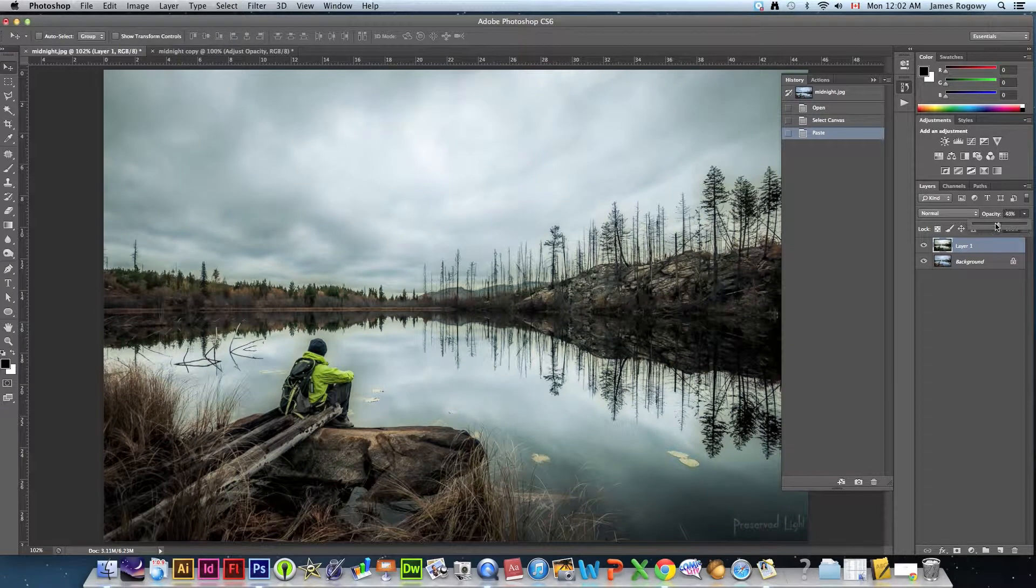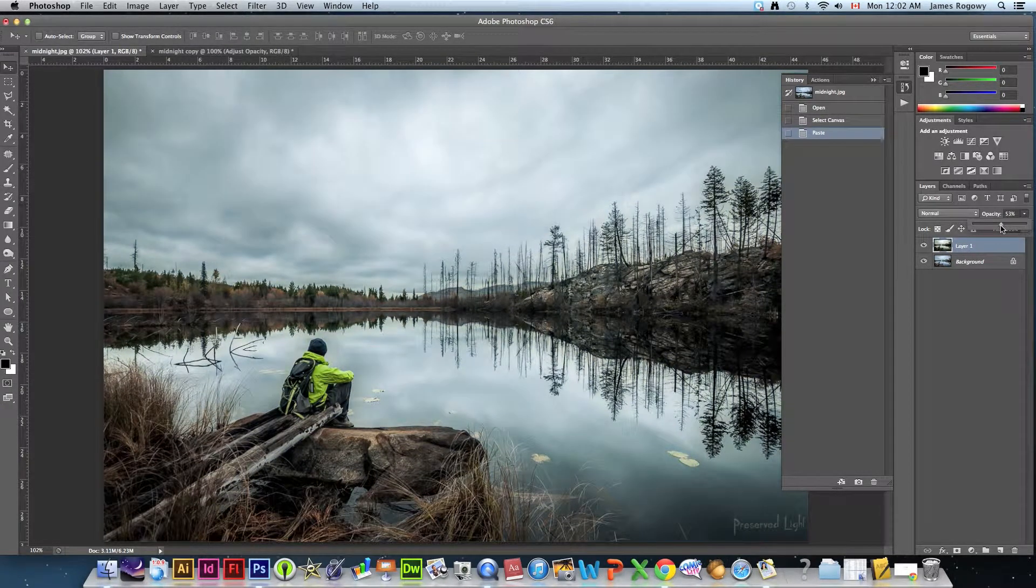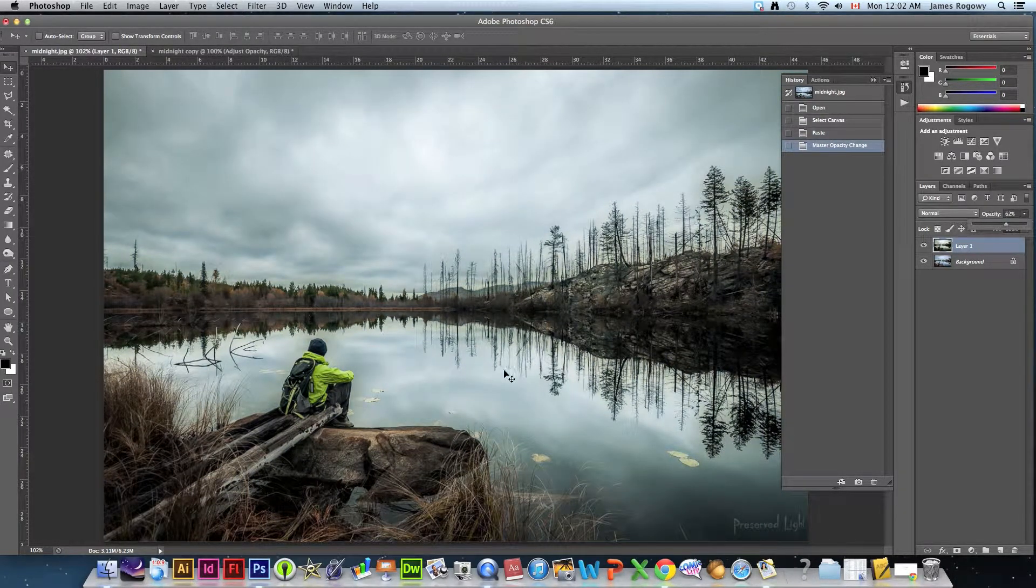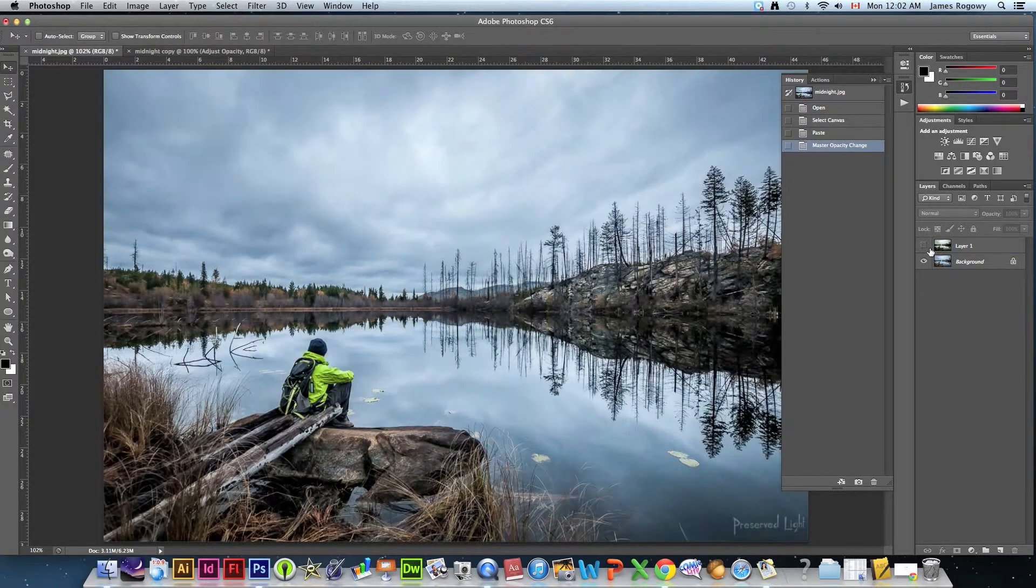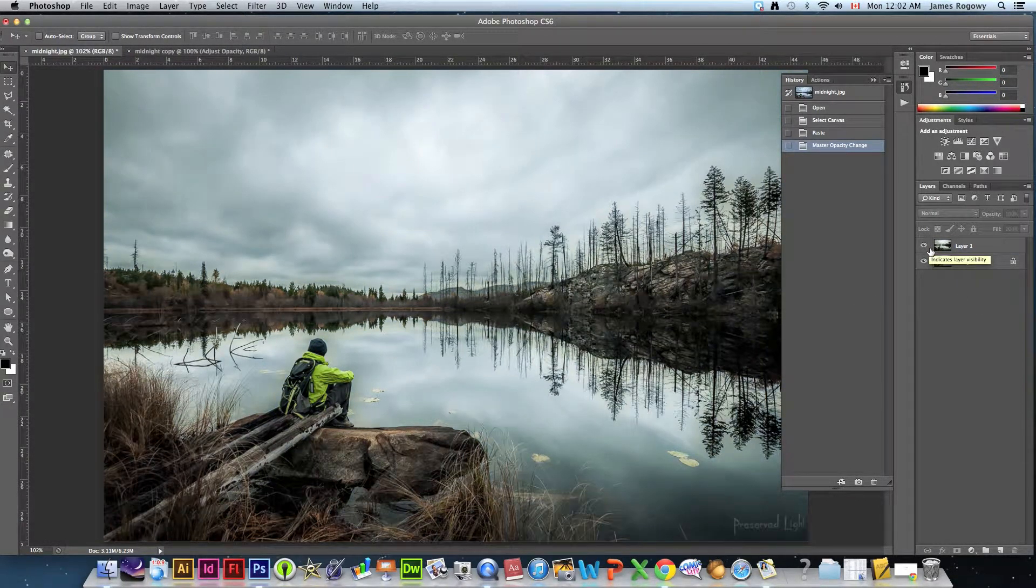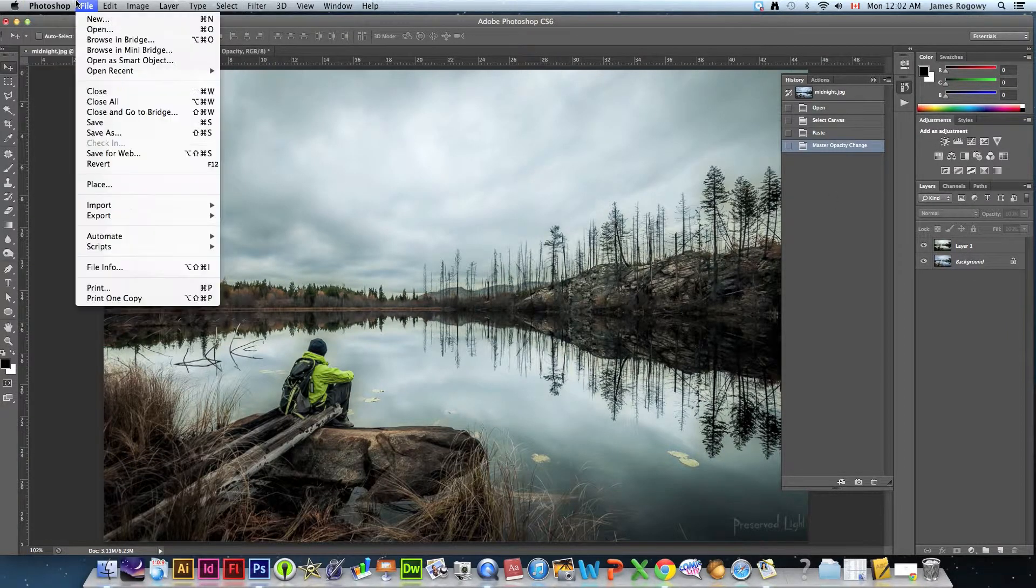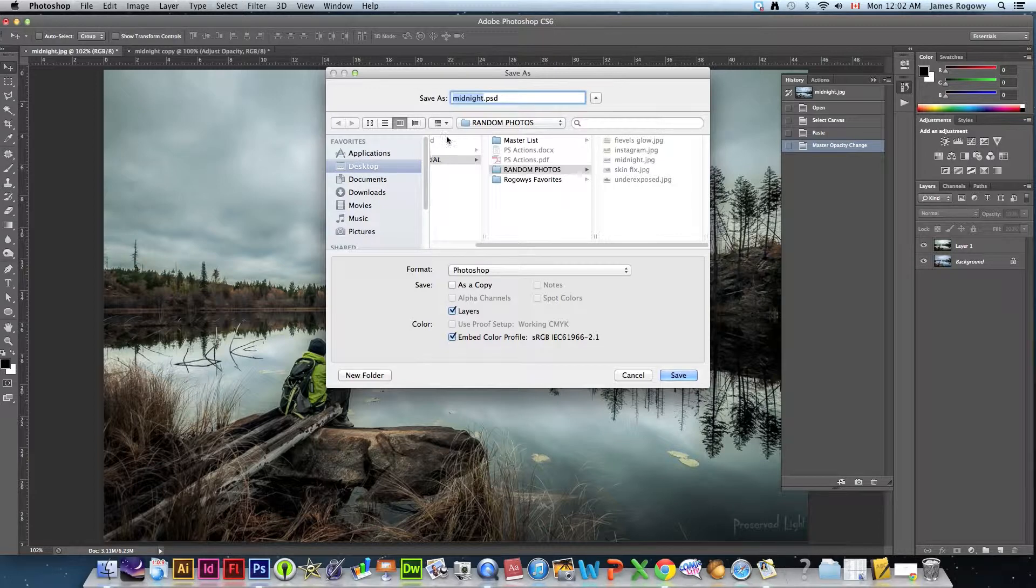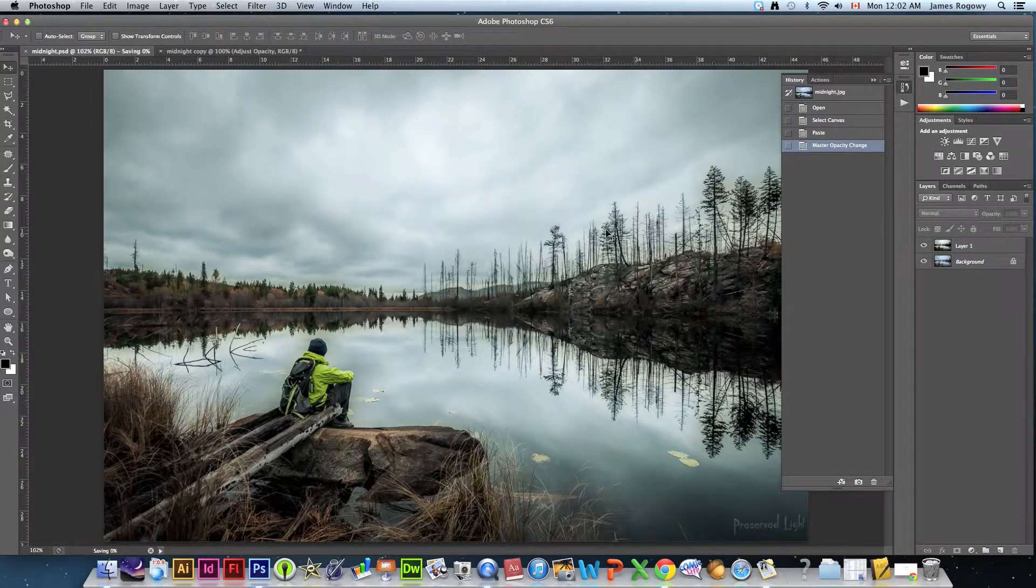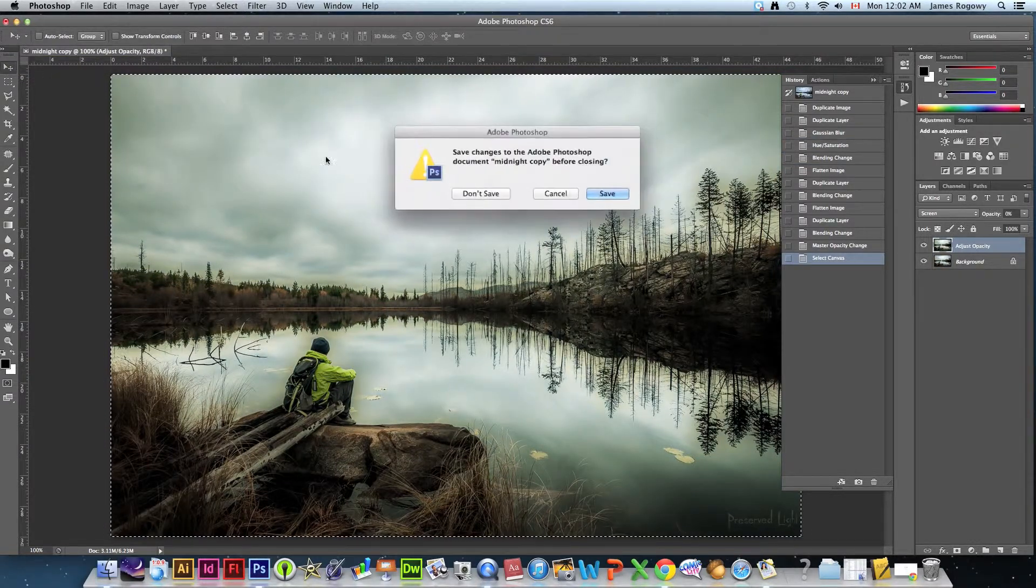Now what we can do is we can adjust the opacity of that layer to give it that midnight sepia look but we don't want it to be super super strong. You can see that it kind of gives it that cool look. So we're going to save this one, save it as midnight.